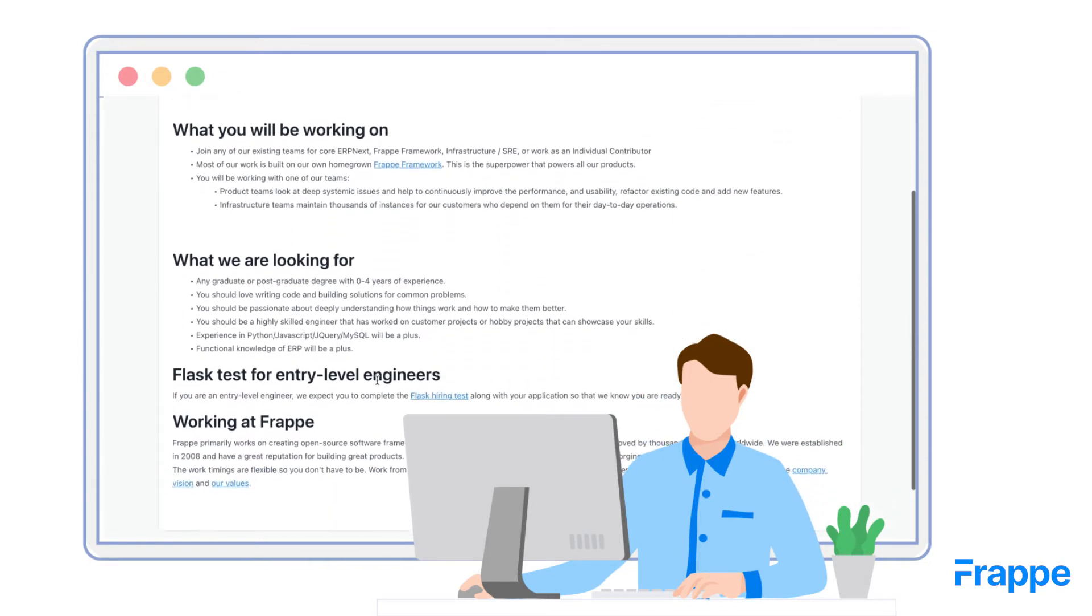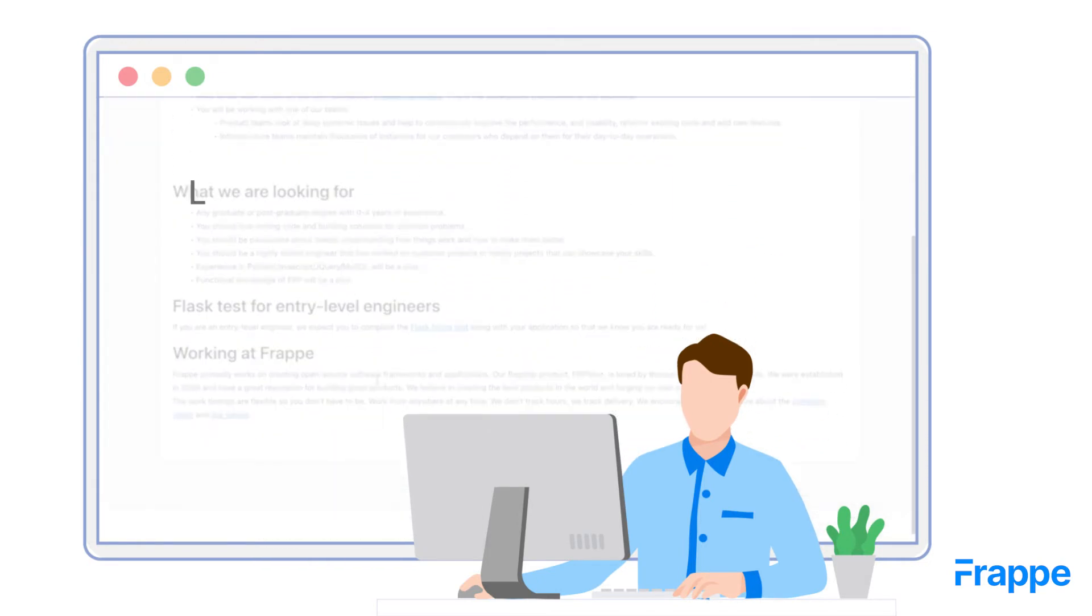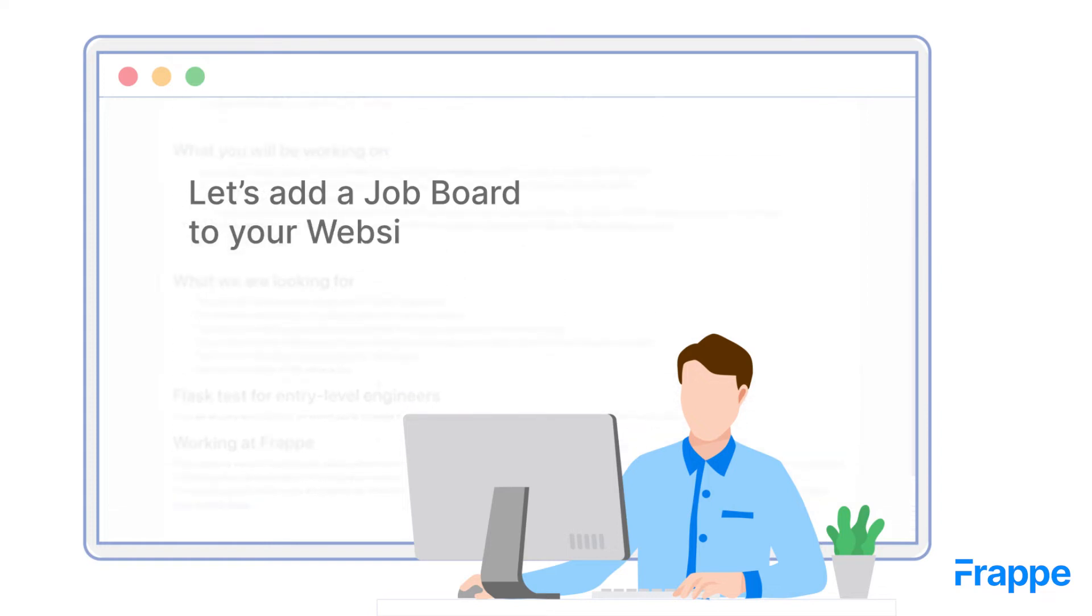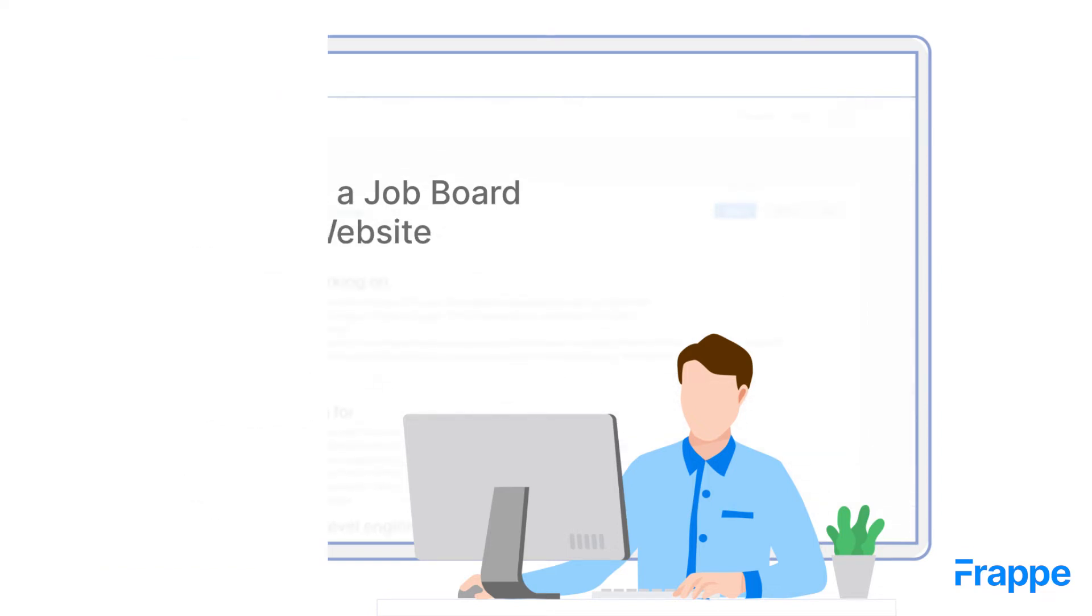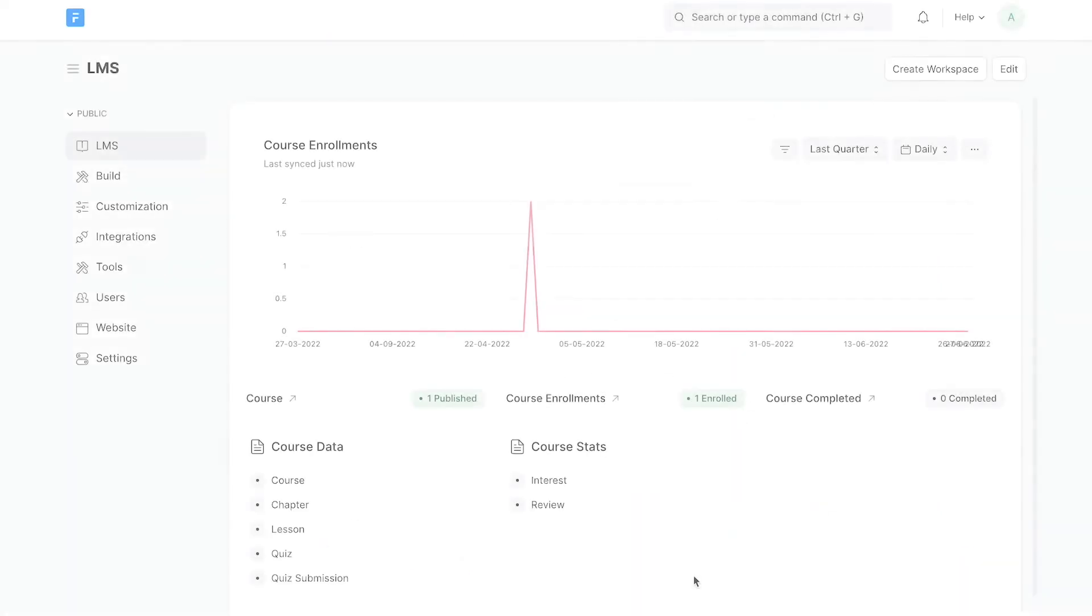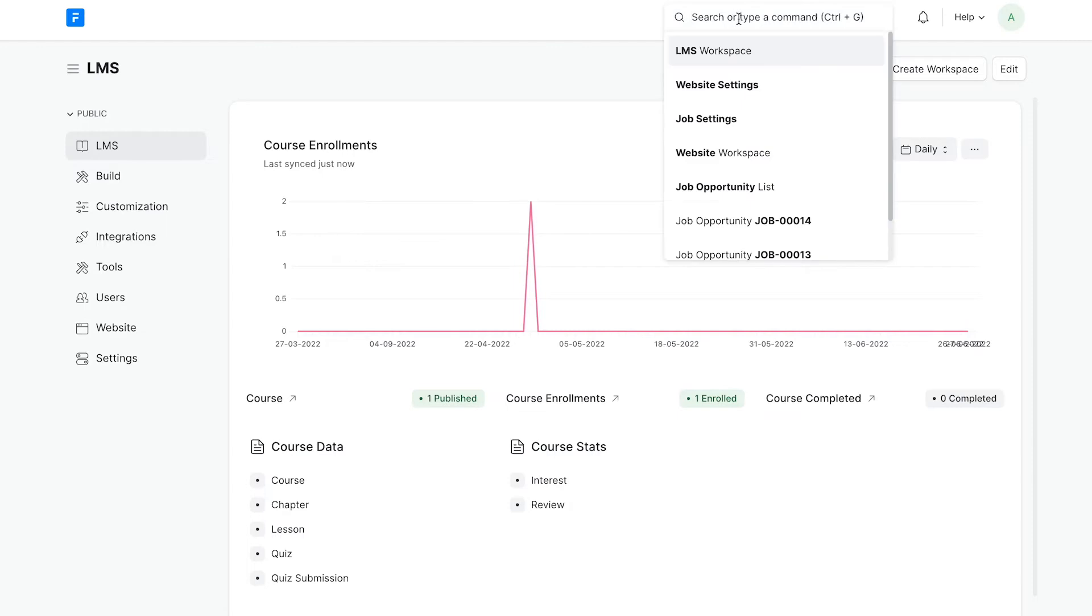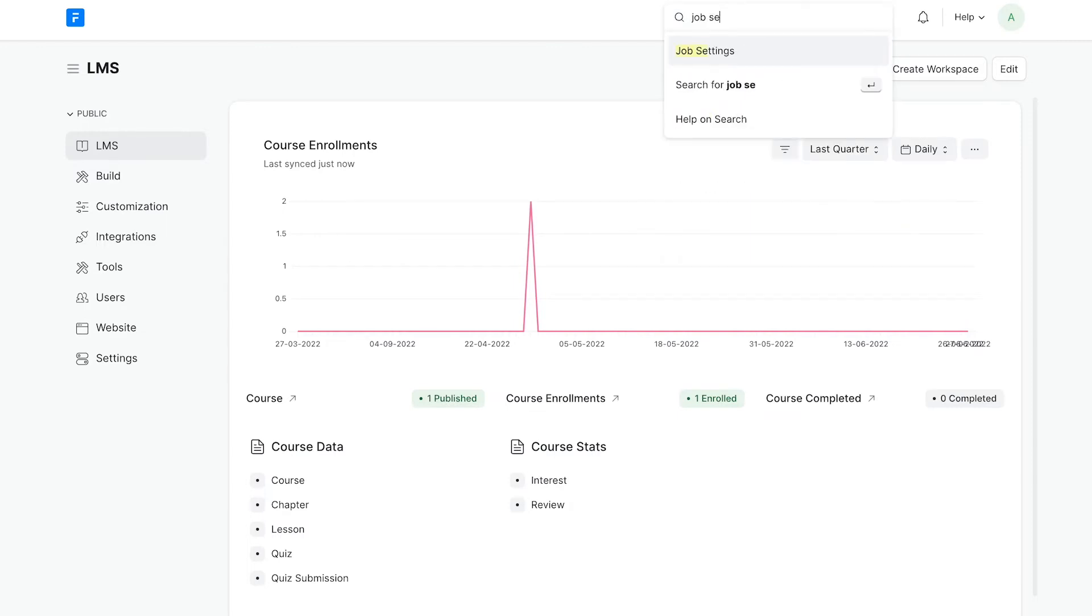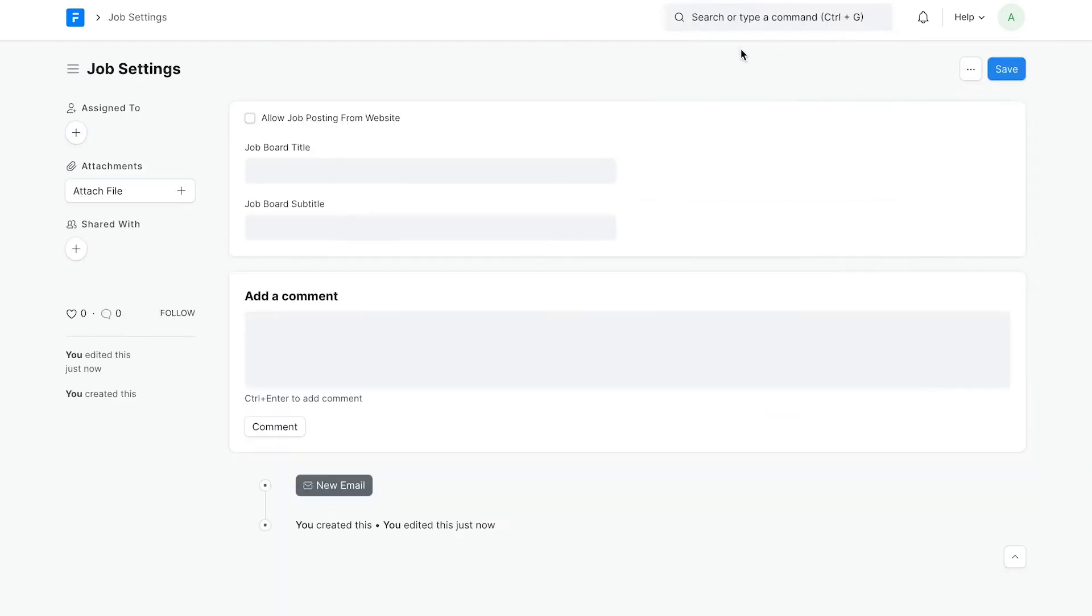To add a job board to your website, follow these steps. From the awesome bar, search for job settings. Here, enable job posting for website by checking the allow job posting from website option.